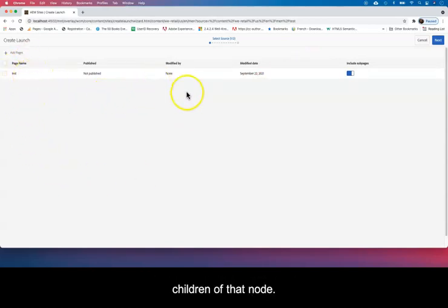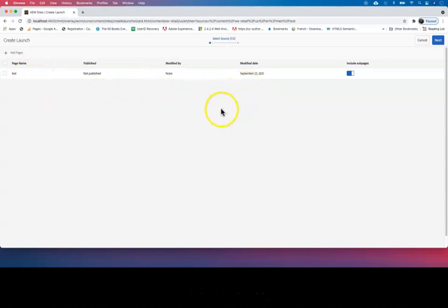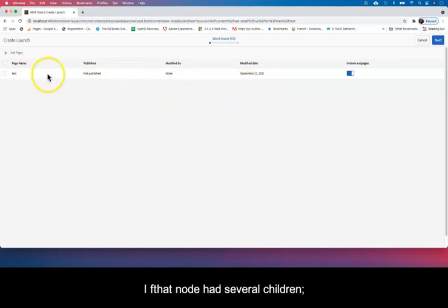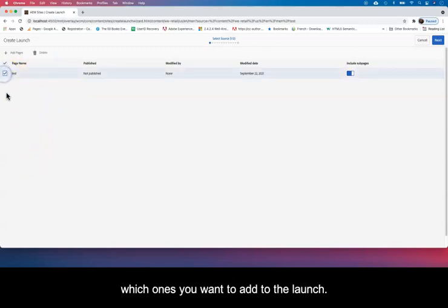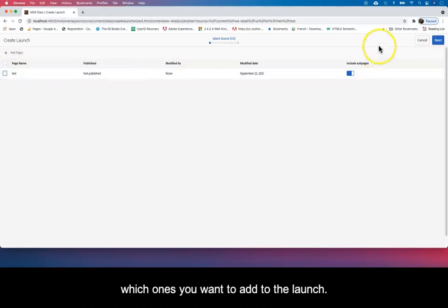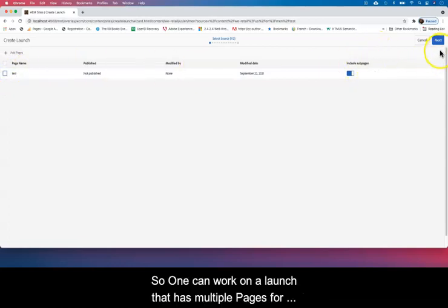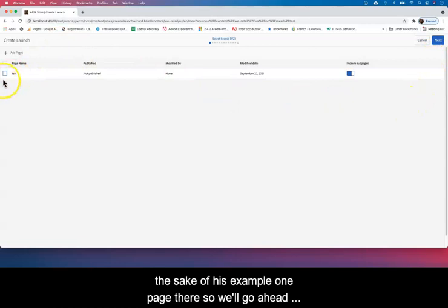If that node had several pages, then you'll have all these pages here and you can select which ones you want to add to the launch so that you can work on a launch that has multiple pages. But for the sake of this example, one page there, so we'll go ahead and select that.